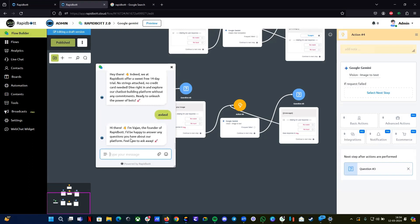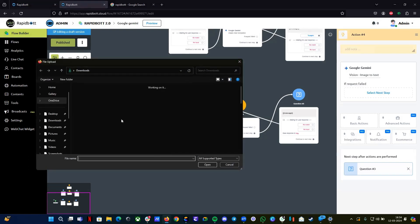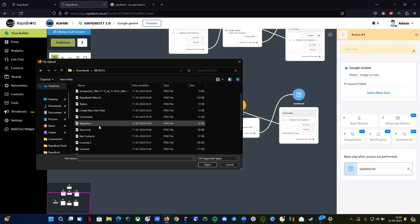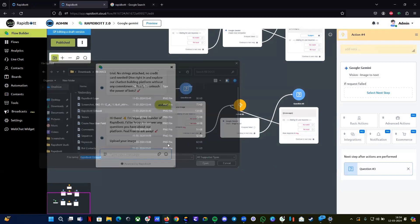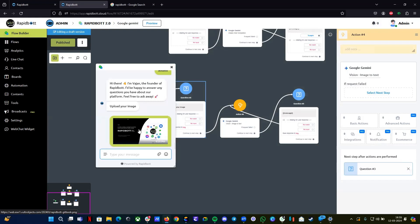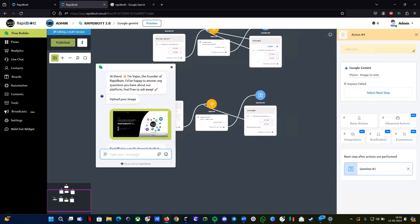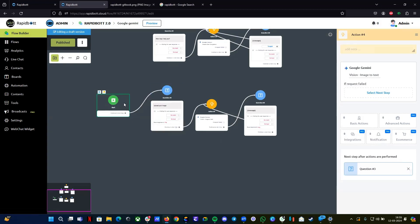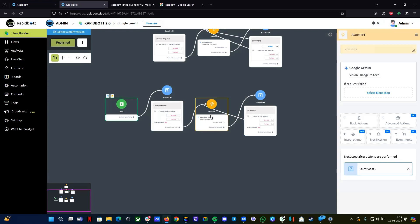Let's do a preview. It says 'Upload your image' — let's select one. We got the response: 'RapidBot is a multi-channel chatbot platform' — it's reading whatever content is available in the image, like 'offers a 14-day free trial.' This is a cool add-on — if you're collecting images through your chatbot, you can read the content from the image and display or store it.